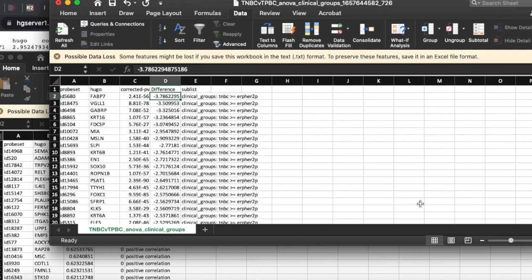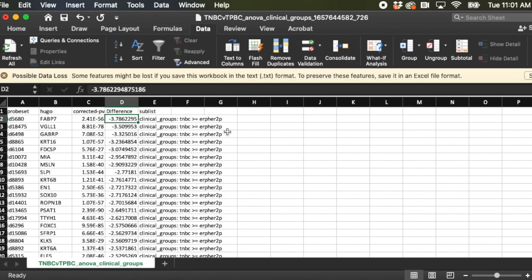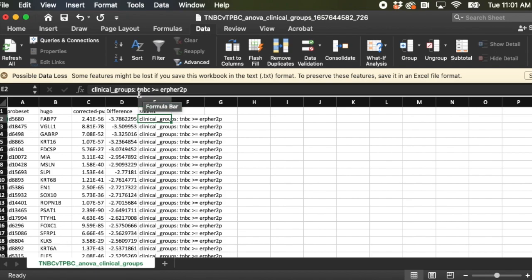Everybody with me? Okay, so now you can look here on the sublist, it's clinical groups and basically what it's saying is that my triple negative breast cancer samples, all of these samples, it's higher than the triple positive samples.